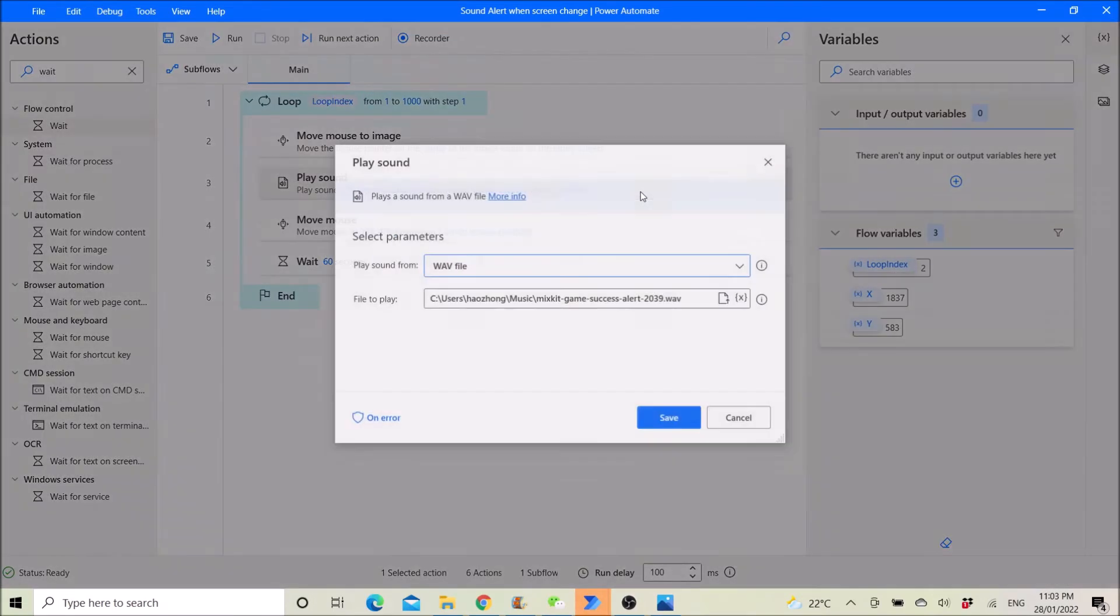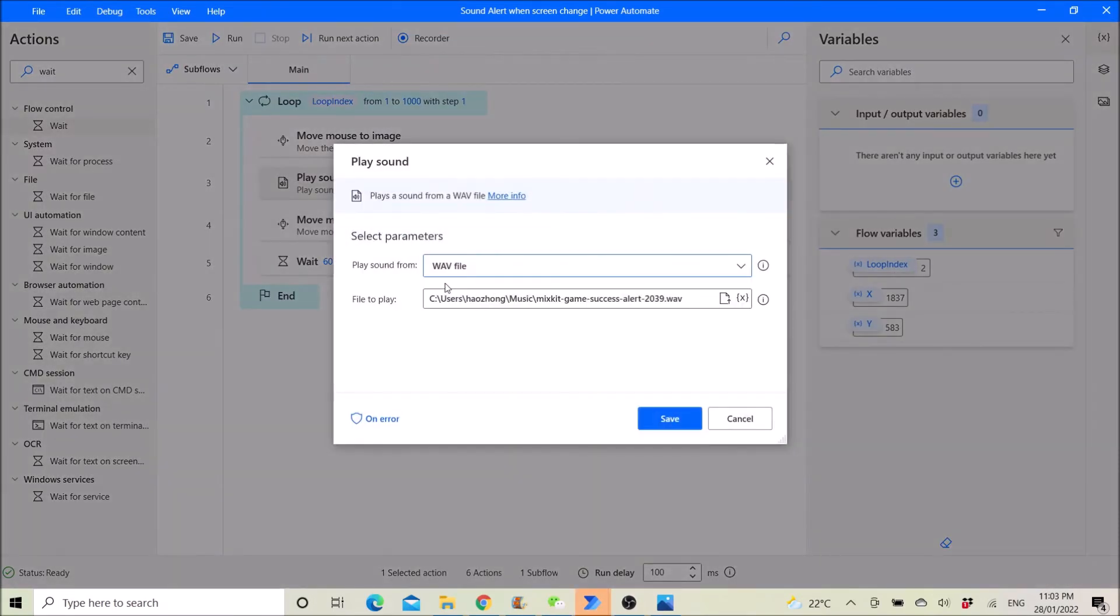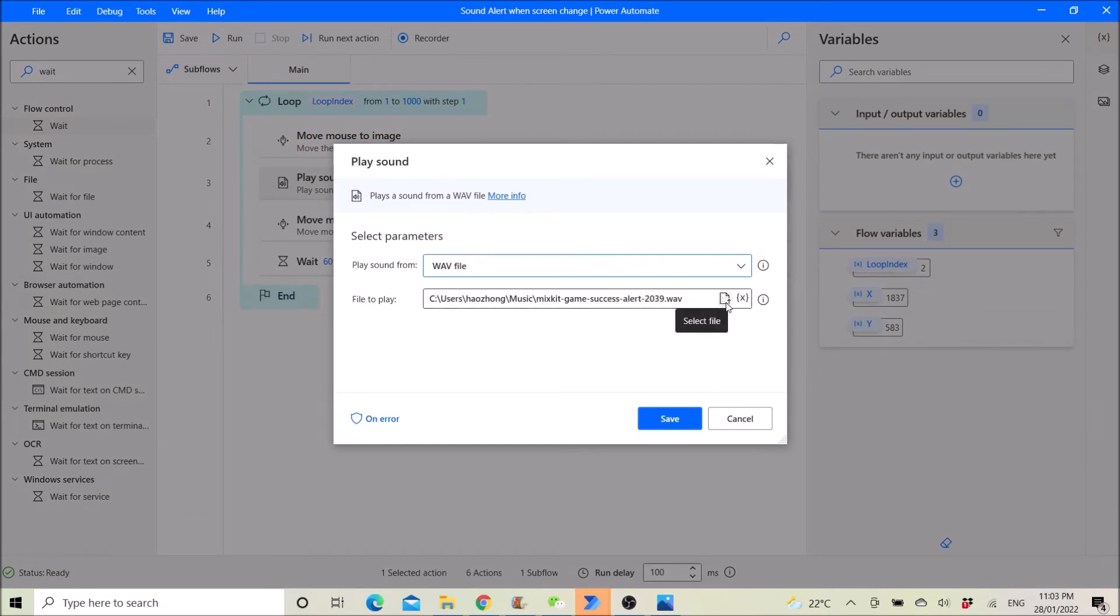Then you select play sound. Wave file, file to play. You can then select the wave file that you want to play.